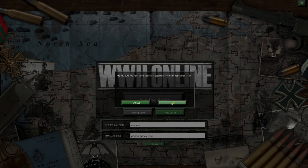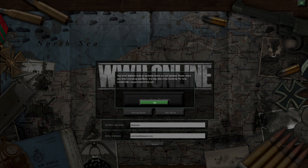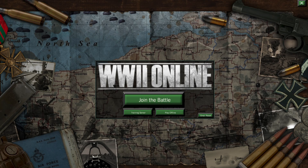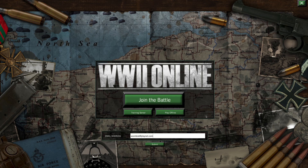Your email address must be validated before you can proceed. Please check your email, including your spam box — this may take a few moments. For help, contact support.worldwar2online.com. We'll help you there. Simply hit OK. If you have any problem and can't reach support, you can reset your email and try again.